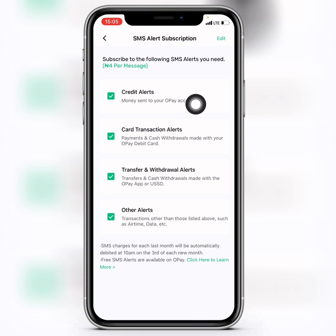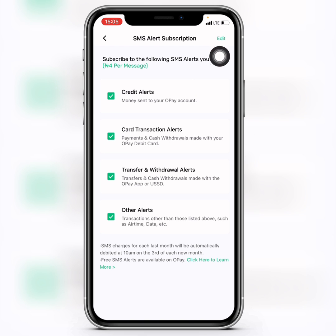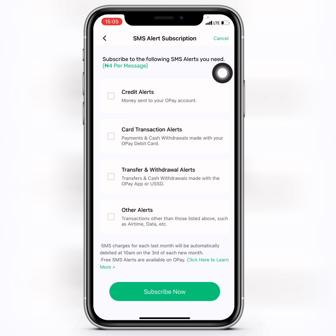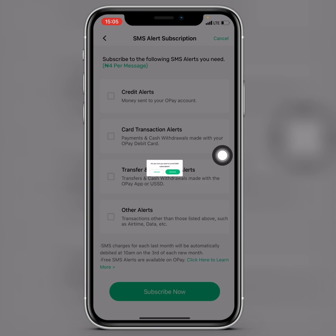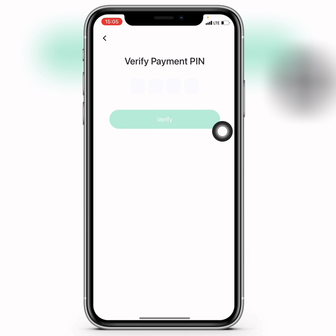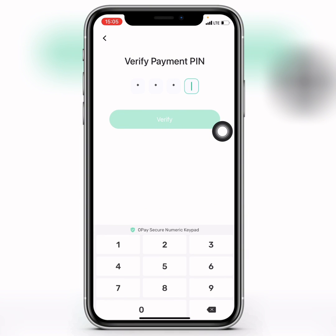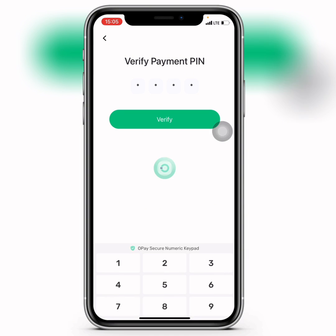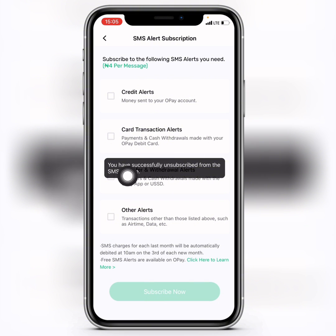Then click 'Verify'. That is how to subscribe for the OPay SMS alert service. If you want to unsubscribe, when you get to that screen, tap on the Edit icon, then uncheck the boxes. After unchecking, click on 'Subscribe Now', then click 'Confirm', and enter your transfer PIN again.